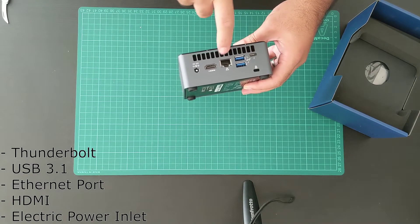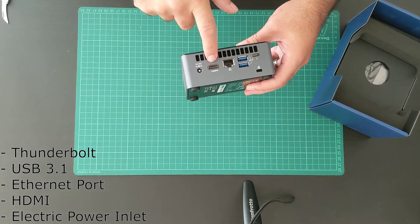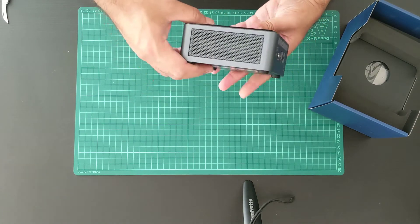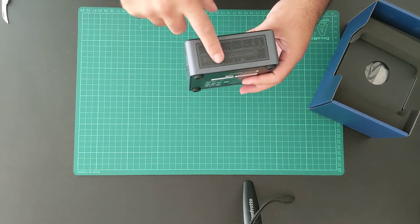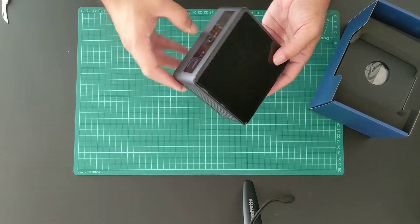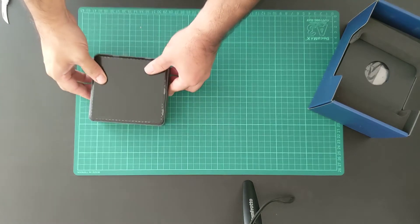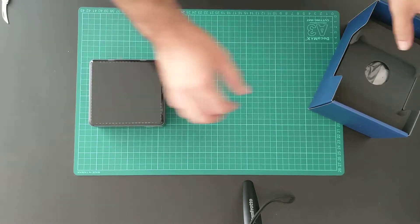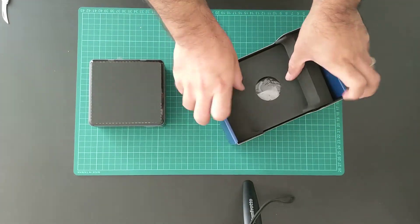On the rear side we have thunderbolt, USB 3 ports, Ethernet, HDMI and power supply connector. Finally, the other side has air vents for cooling.